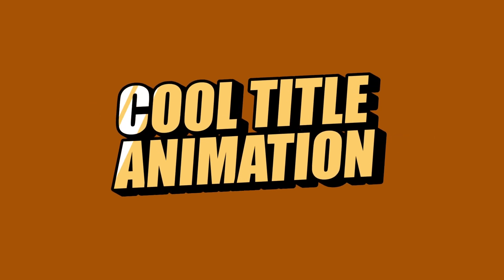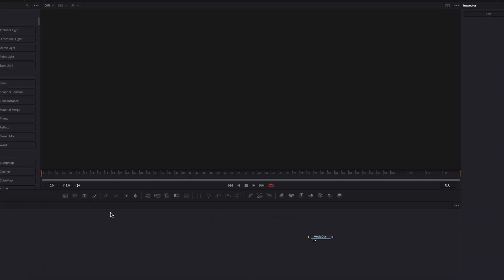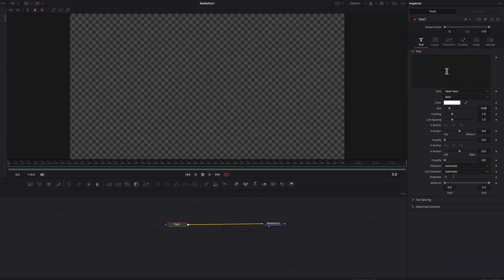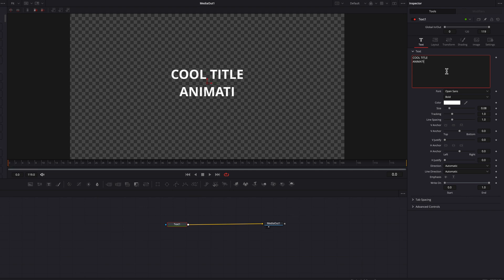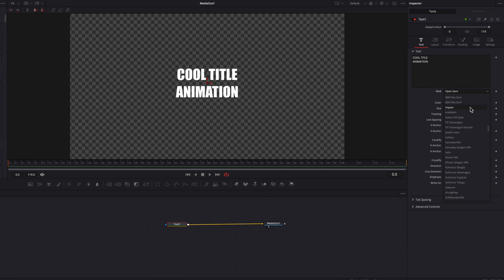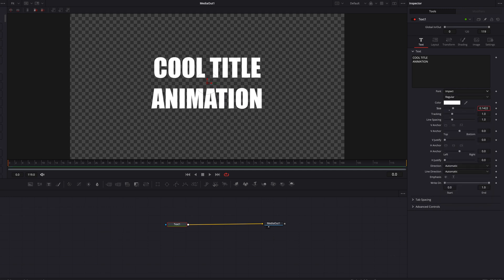In today's video we're going to look at how to create this title animation. We're going to start on the Fusion page. Let's bring in a text node first, write our text in the text box, and then change the font — I'm going to go with Impact, I think it just goes better with this animation. Now let's bring up the size a little bit.